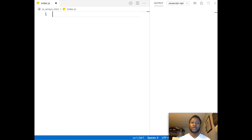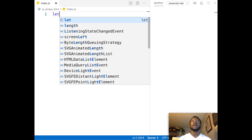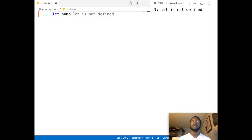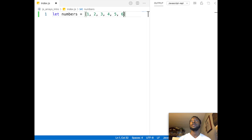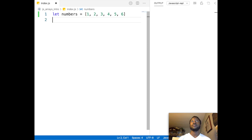Okay guys, first things first. We need to make an array and store some items in it. So let's say let someNumbers equal one, two, three, four, five, six. Now we have an array of numbers.